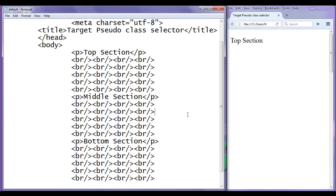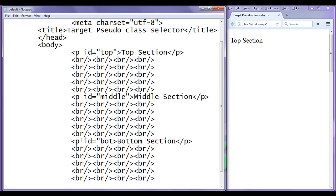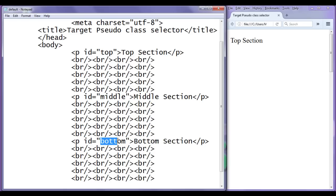I hope you remember that in the HTML video tutorial series, we discussed how to navigate from one section to another section within the same page, as well as how to navigate from one page to another section in another page. There we followed two steps. First, we uniquely identified the elements. So here this paragraph is going to have ID of top, this one ID of middle, and this one ID of bottom. We are identifying the sections uniquely by using the ID attribute.